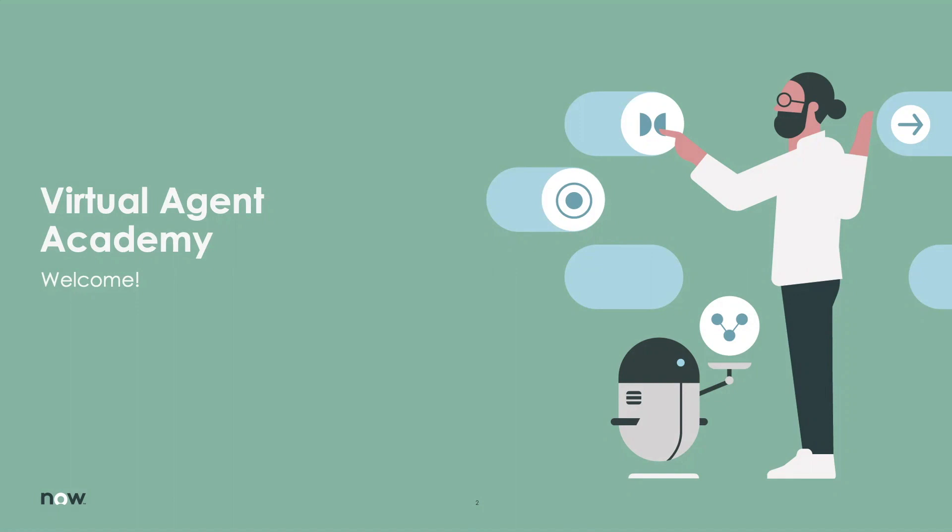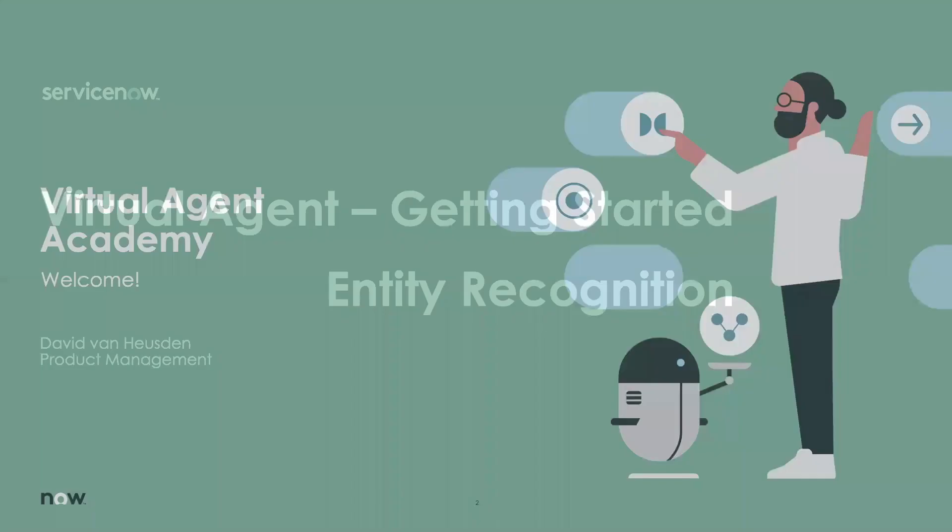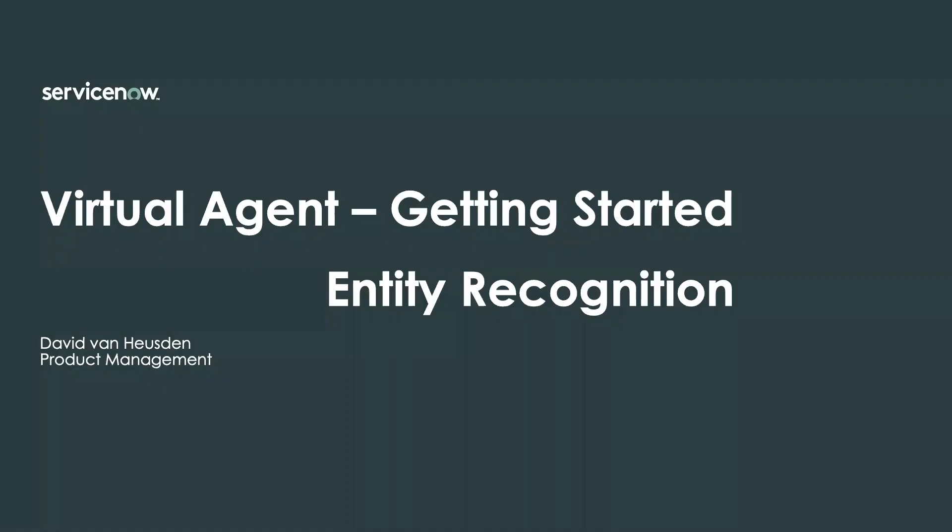Hello, everyone. Good morning. Good evening. Welcome to Virtual Agent Academy. Today, we are joined by an esteemed colleague, David, who is a product manager on the NLU side. So, David, did you want to go ahead and get us started?